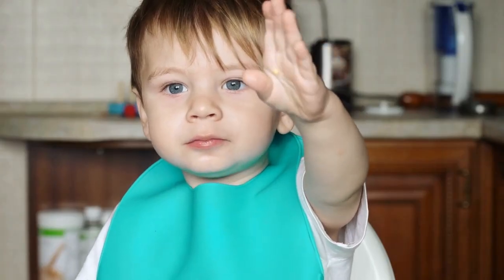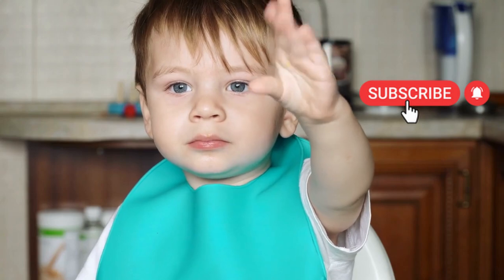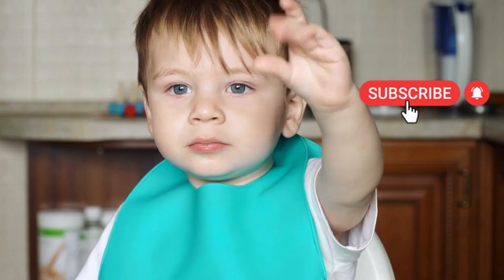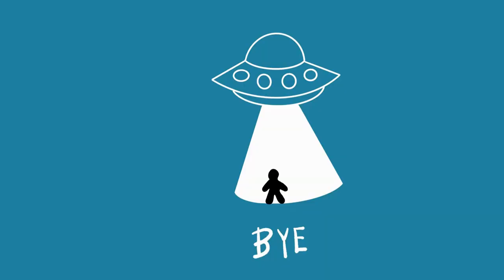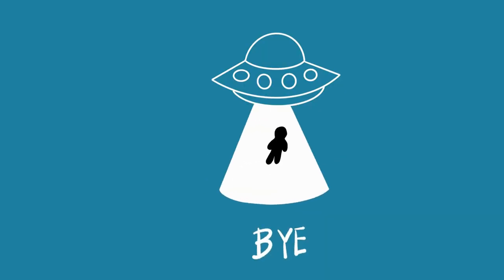And that's all for today. If you enjoyed this video, don't forget to subscribe to my channel and give my video a big thumbs up. I hope to see you next time.